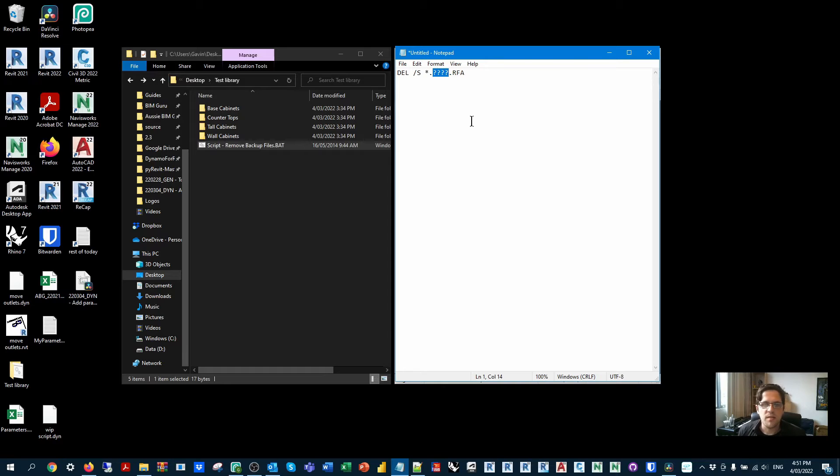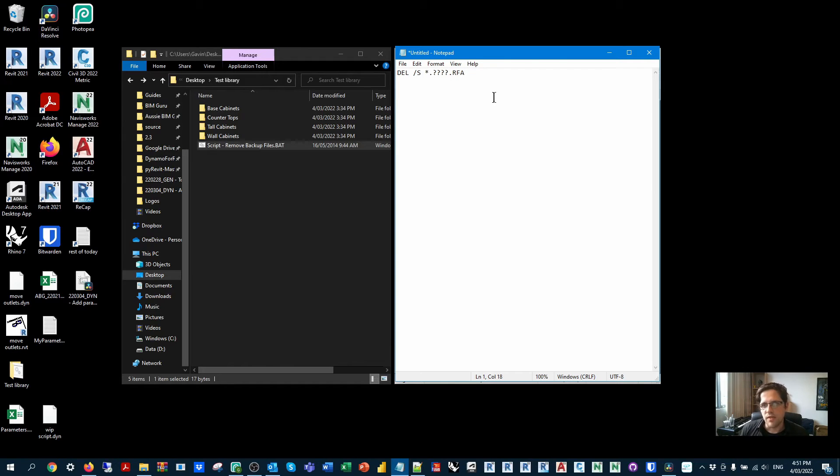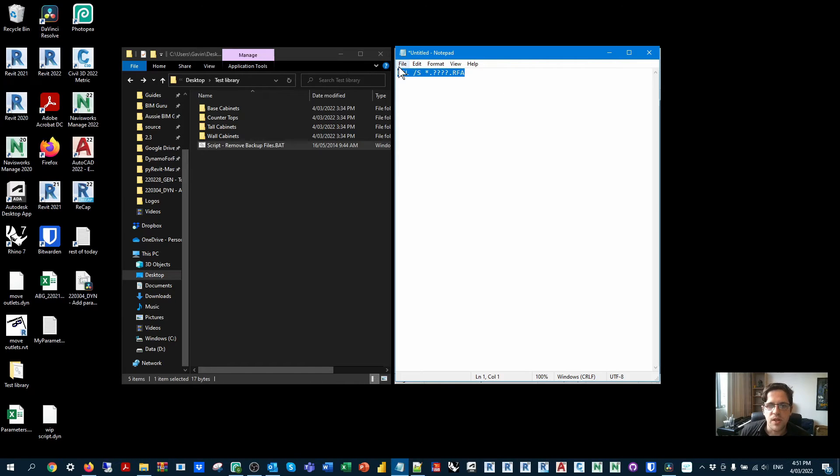So in this case, that really pretty much excludes most typical files, but then it's also including dot RFA. So it's only family files that have a dot and four characters on the end, which in pretty much all cases, unless you have a strange filing system, is going to be numbers.